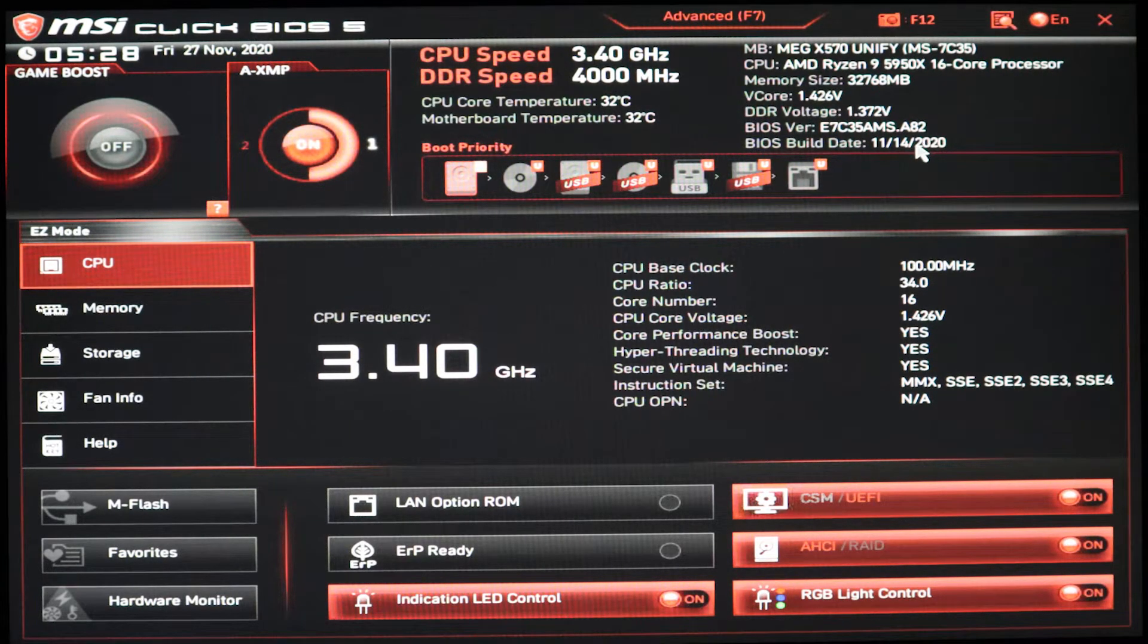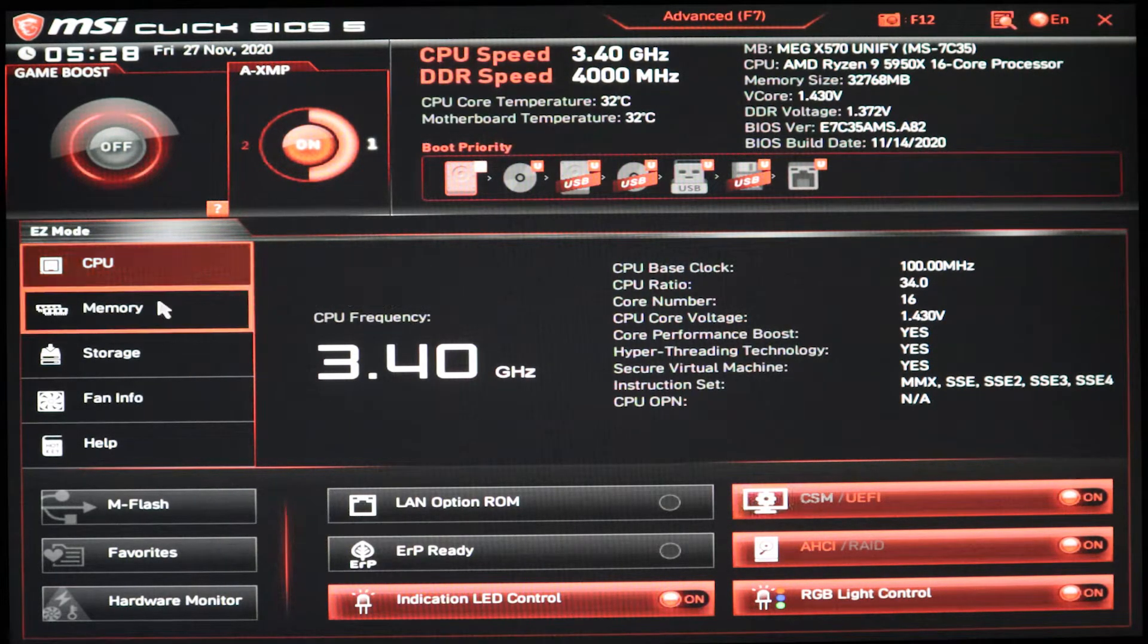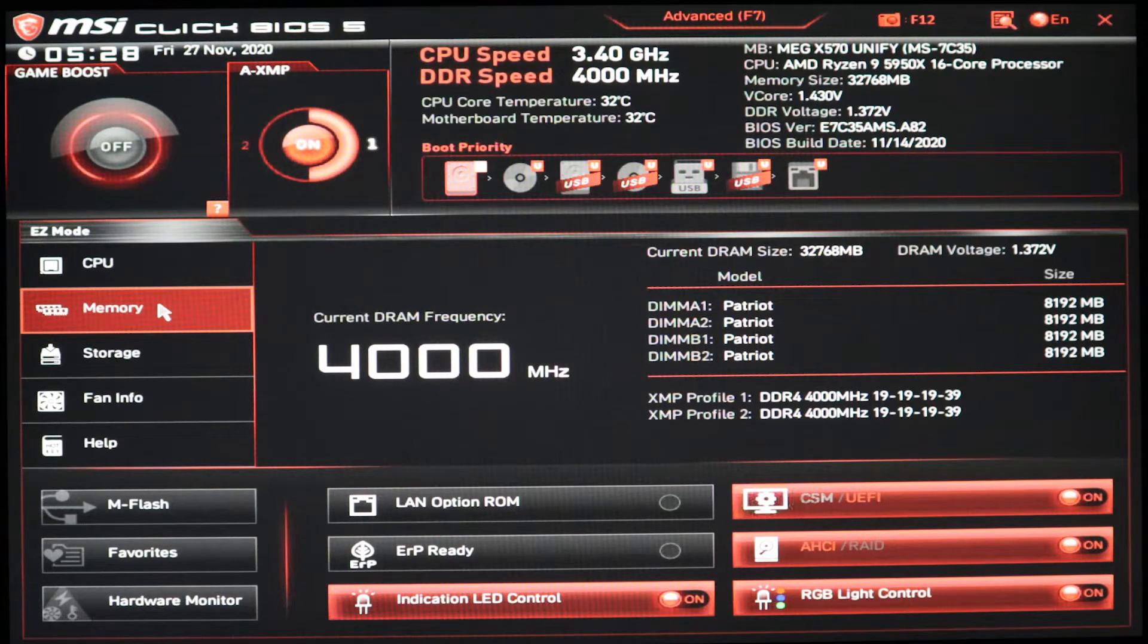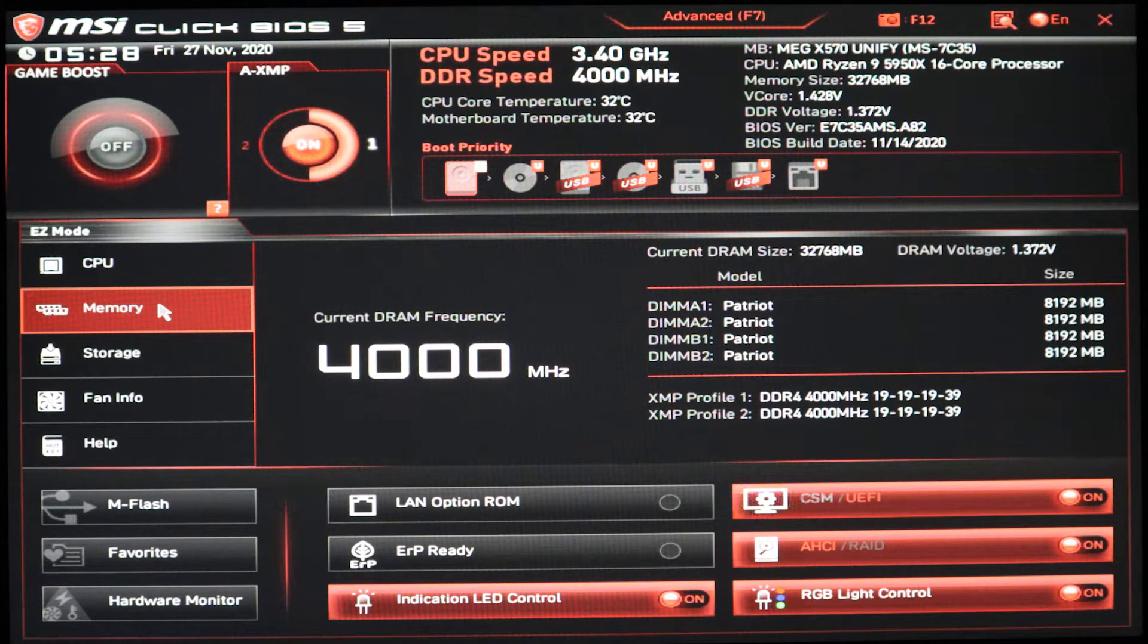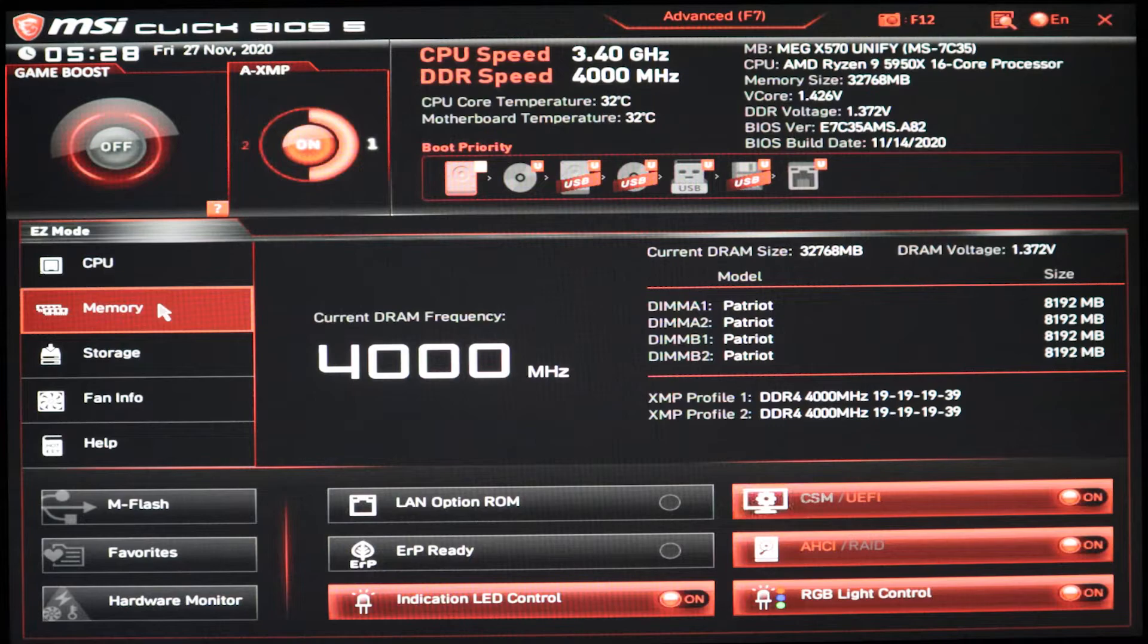As you can see, the chip's detected, the memory's detected. I've got four 8GB sticks of Patriot 4000MHz RAM.